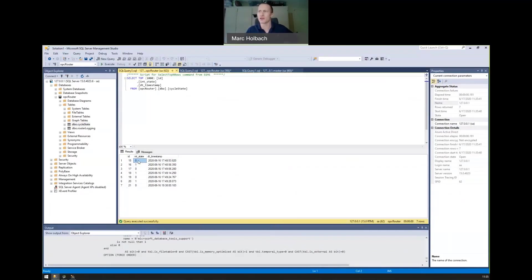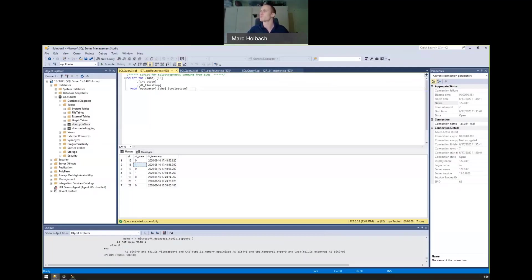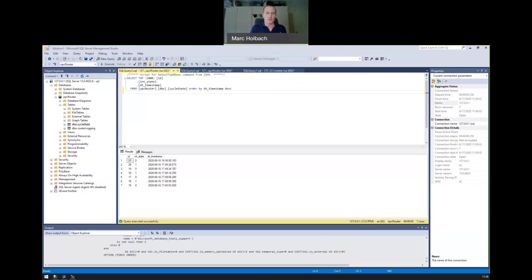So in this scenario, a state of zero means our cycle has stopped. The state of one means our cycle is running. And we can see how long that cycle was active based on the timestamp. And what I want the OPC router to do in this scenario is I wanted to calculate how long that cycle was active, how long did that cycle take, and then push that information down to our OPC server. All right, perfect.